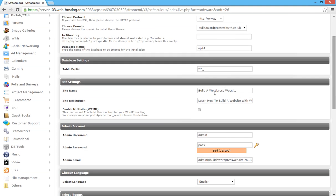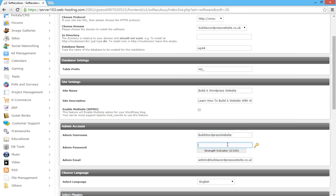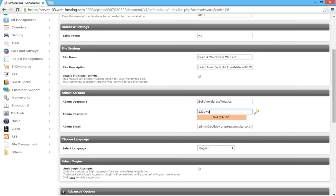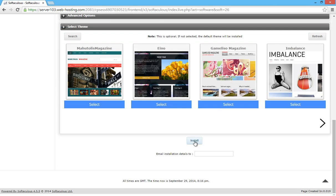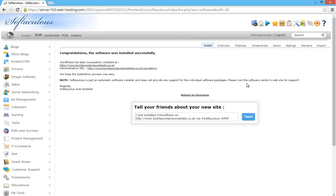You don't need to tick the multi-site box. You need to create an admin username and an admin password — I recommend that you don't use 'admin' or the default settings. For this one we'll call ourselves 'build WordPress website' and create a password. For this instance just put '123qwe' in there. Leave everything else as it is and then click on install, and that is done.